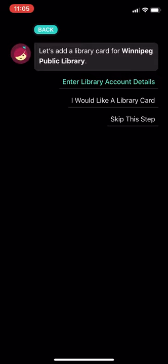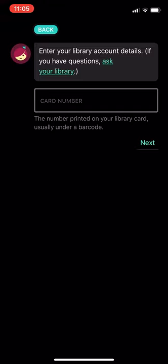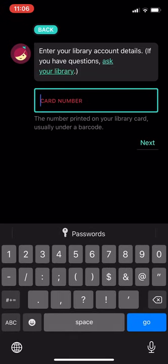After you click on this is your library, the next step is to enter library account details. Now, if you have followed the other videos that I created to show parents and students how to access and get a Winnipeg Public Library account, the card number that you are going to enter in this location is the 14-digit number that you created in the last video. So in here, I would like you to enter your 14-digit number.